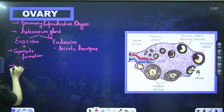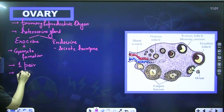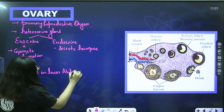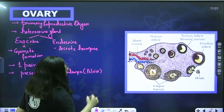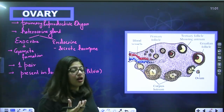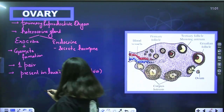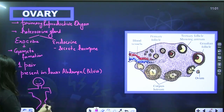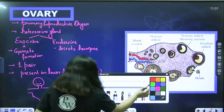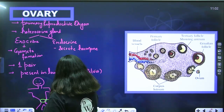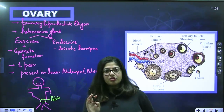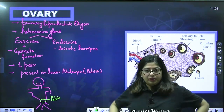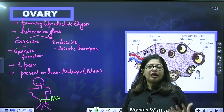We have one pair of ovaries, present in the lower abdominal area, also known as the pelvis. The pelvis is the lower abdominal region near the hip — it contains the urinary bladder, uterus, and all important female reproductive organs.